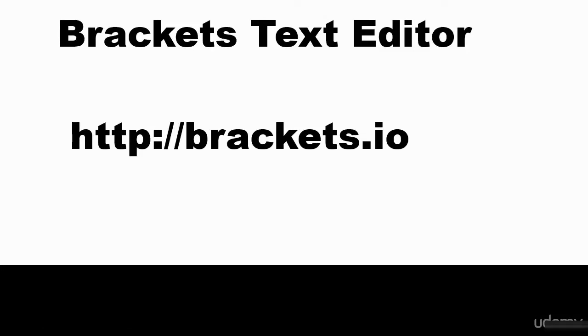Hello and welcome. In this video, I will guide you through how to download and install Brackets text editor. This is a brilliant text editor by Adobe. It is cross-platform, so it will work on a Mac and a Windows machine.